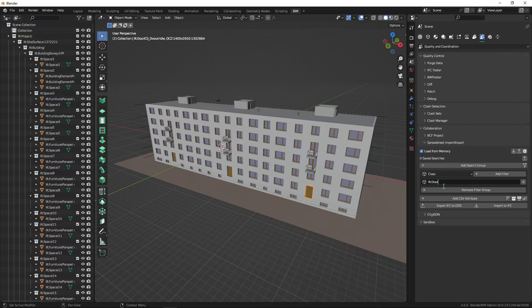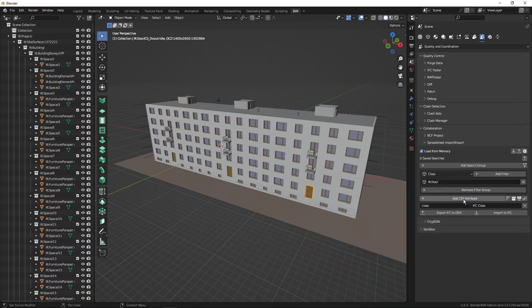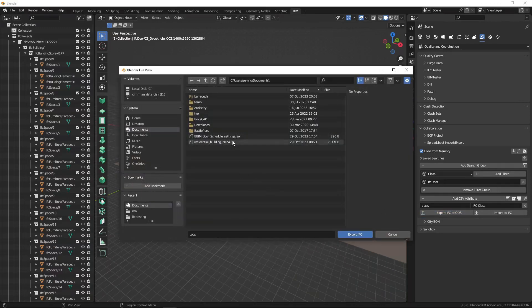Now I select which attributes or properties will be displayed in the schedule, so I'll add a CSV attribute. It offers me 'class' and 'ifc_class'. For this reference I'll leave it as is and we'll look at it in the exported ODS file.